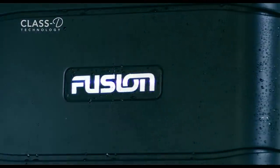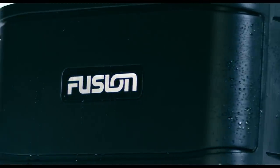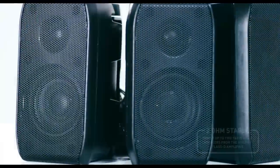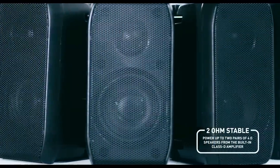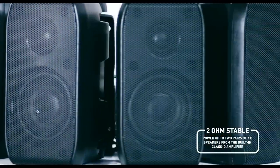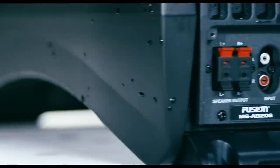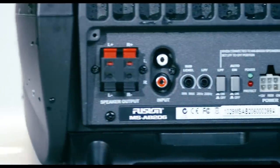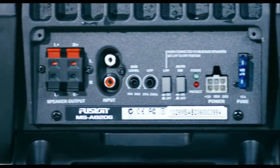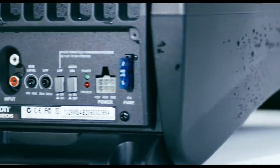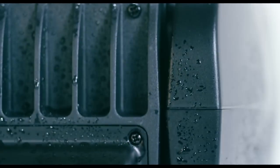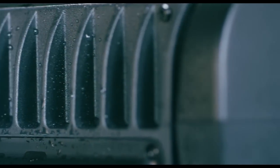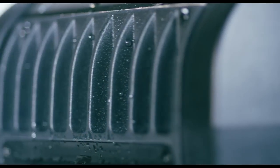We chose D-Class amplifiers because they're efficient and they're 2 ohm stable, giving us the option of driving one or two pairs of speakers. And all the controls and connections are on one end for better cable management and installation. The amplifier components are mounted to an aluminum die-cast heat sink to keep them running cool in confined spaces.